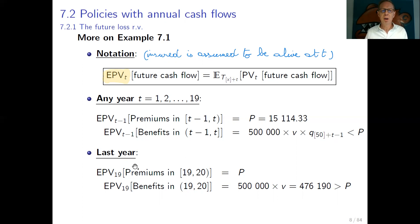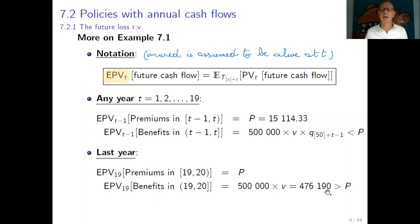The last year is a special case. The expected present value at time 19 of premiums in the final year is again P, but the expected present value at time 19 of benefits in the last year is much higher: 500,000 is paid whether the insured dies or survives, so the actuarial value is 500,000 · v = 476,119, which is far larger than P.